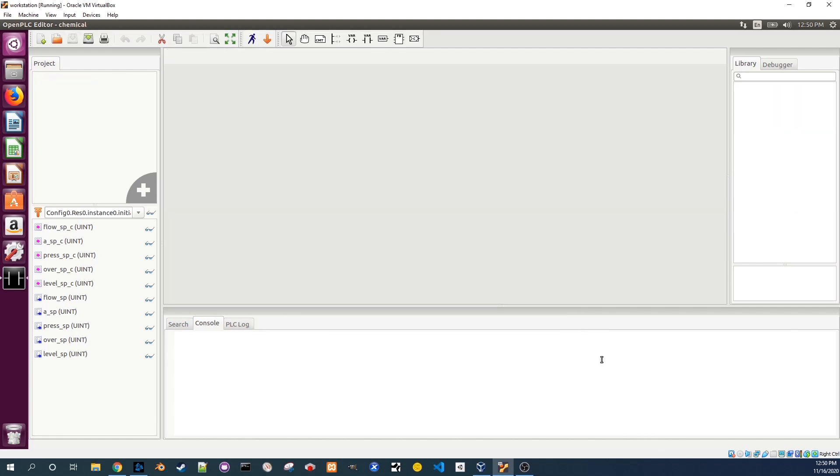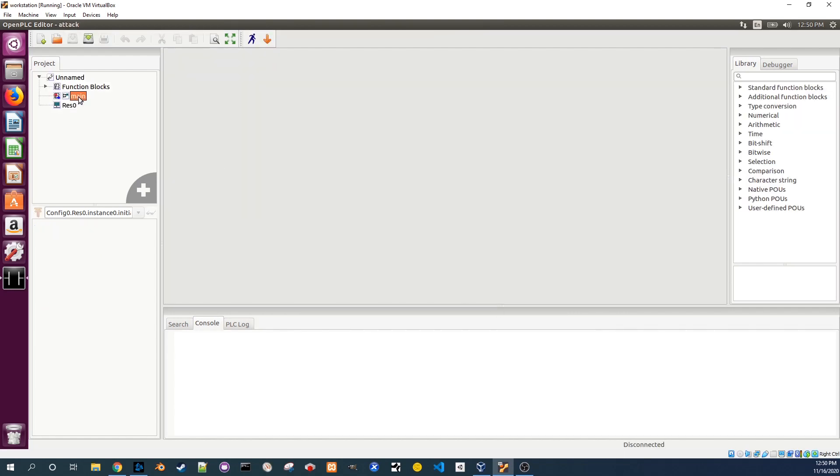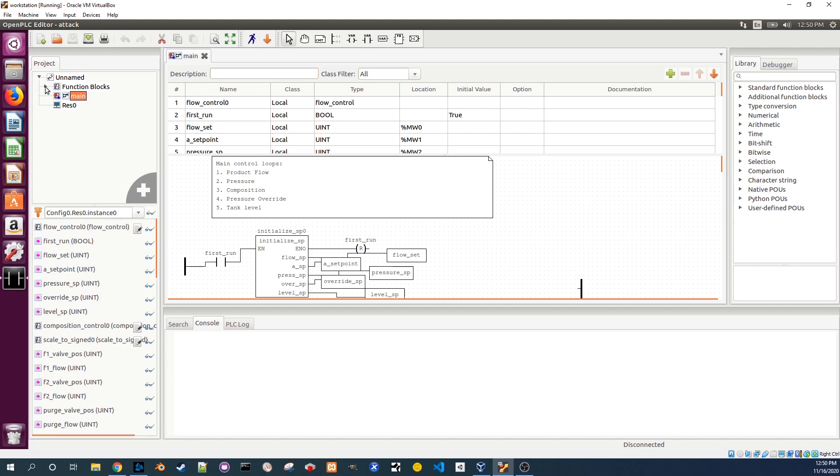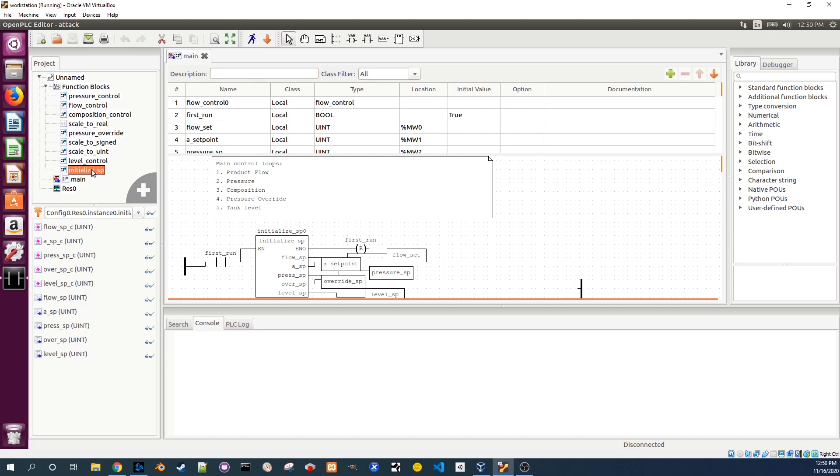If we double click to open main we will see the program also uses an initialize SP function block. Open the function block category and double click on initialize SP. Notice that press SPC in this program is larger—it's 65535.